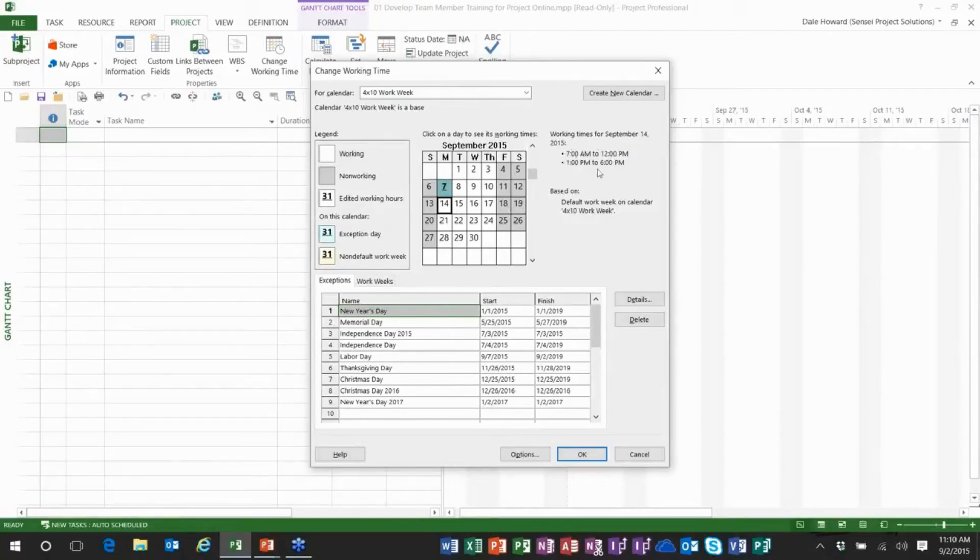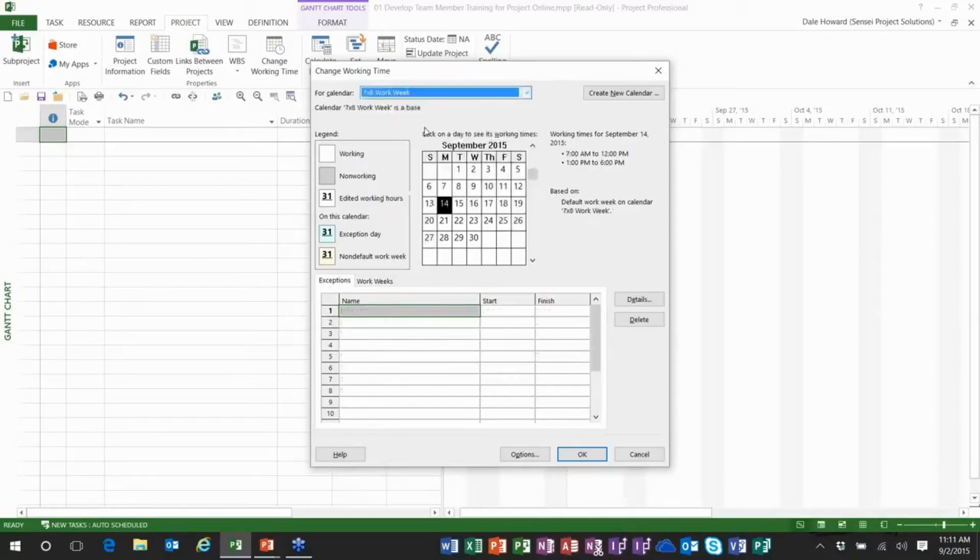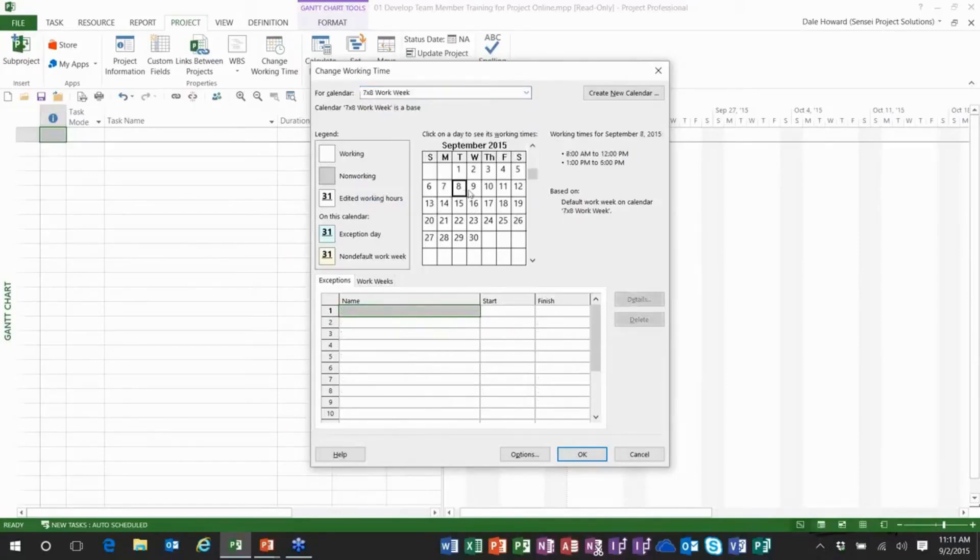7 a.m. to noon and 1 to 6 p.m. each working day. Beyond this I've created a seven by eight work week calendar. This is to use whenever we need to fast track and schedule a task to be worked on seven days a week.